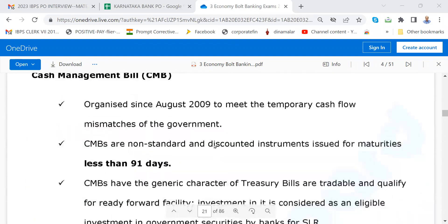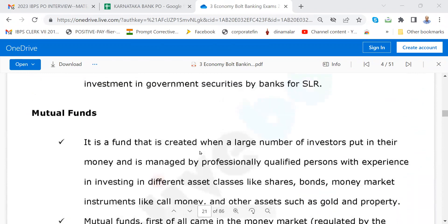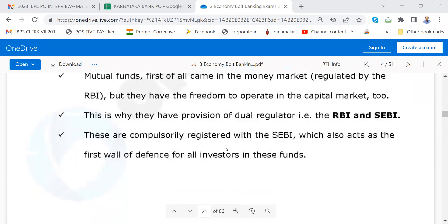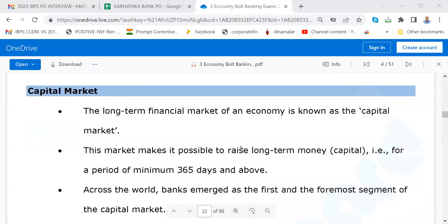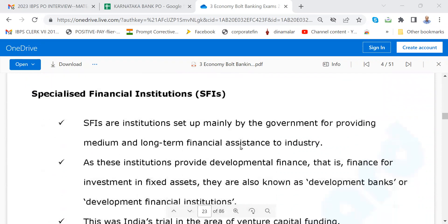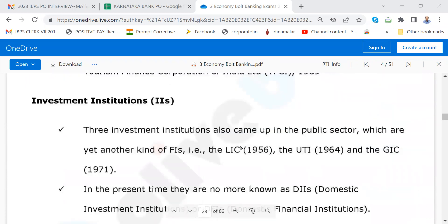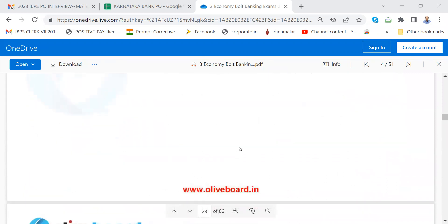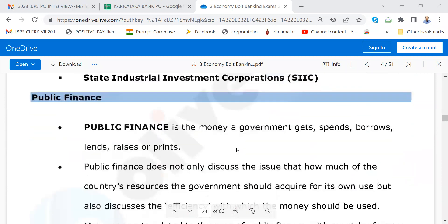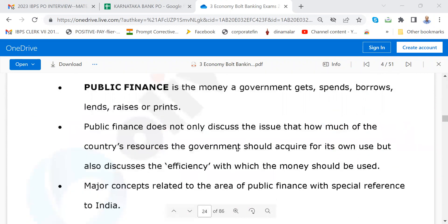Then about mutual funds — yesterday I was conducting an interview for a candidate and I asked what is a mutual fund. He could not give a simple definition; that should not be the case. Capital market means what? All India financial institutions, specialized financial institutions, investment institutions, then state-level financial institutions. Then comes public finance. Budget is the money a government gets, spends, borrows, lends, raises, or prints.